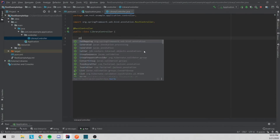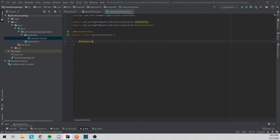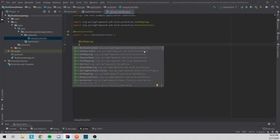The first thing we're going to do is create a get mapping. Spring has all these different mappings — they have get mapping, put mapping, delete mapping. It corresponds to the HTTP gets, puts, deletes, posts, et cetera.